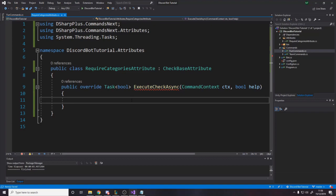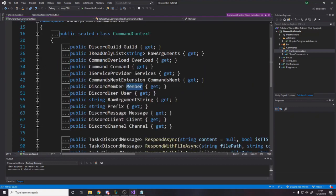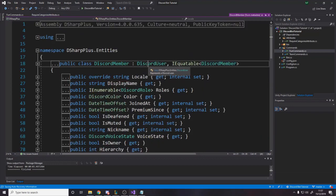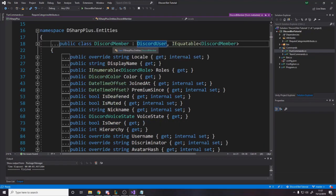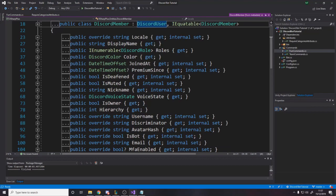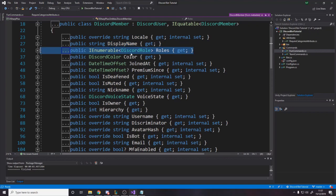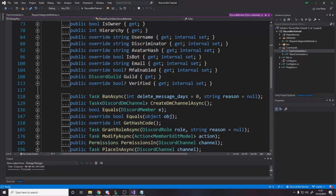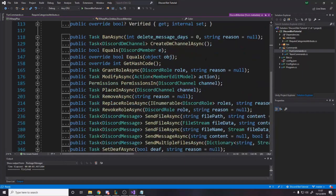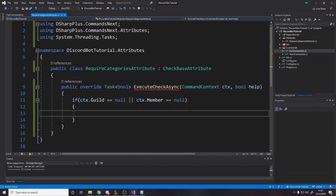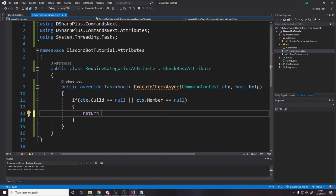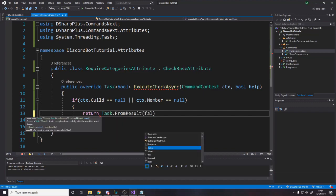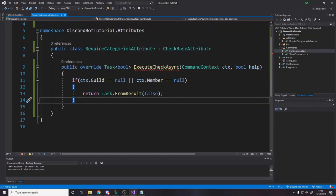Now, what we're going to do is, we're going to make this a public class require categories attribute, and it overrides check base attribute. Now, by inheriting this, what actually happens is, if we go back to our commands, you'll notice that the require roles also is from the check base attribute, and it has this function, execute check async. We have to implement execute check async, we have to overwrite it, because this is the function it calls on all the checks to see whether they pass or fail. So, let's start filling that in now. For this, we're going to have to make sure that this message was actually sent in a server. So, we're going to want to say, well, if the context.guild is null, or, because maybe the member might be null. How it works is, messages have users and members. A user is just someone who has a Discord account, a member is a person inside a server.